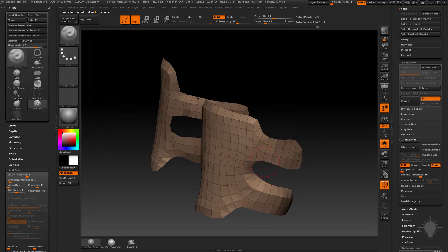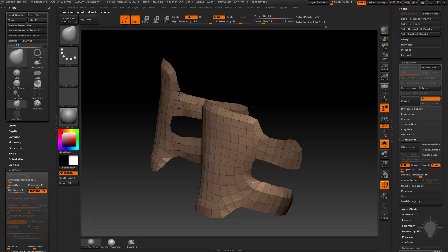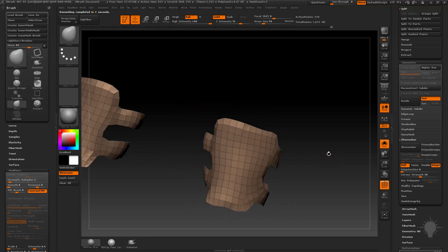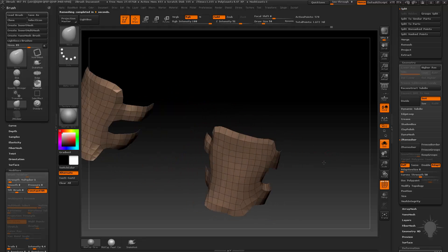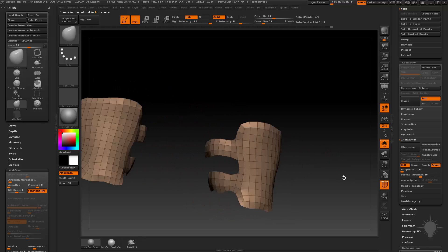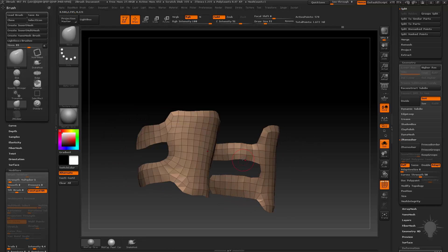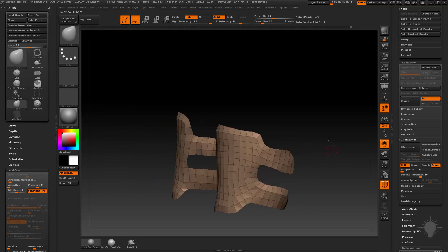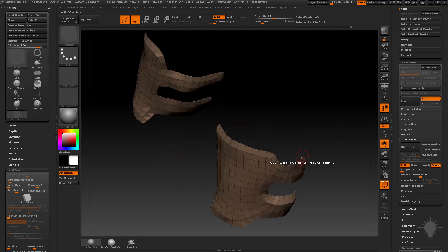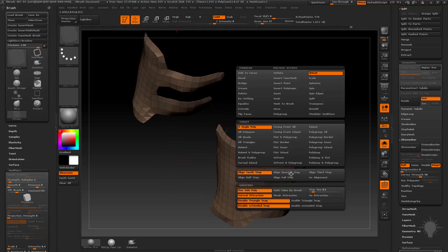And then I can go in here with my Move brush, kind of move these things around. And now I have a nice Z-Remeashed version of this thing. Now you can do that in lieu of doing the topology thing. I'm going to do the topology thing as well because it's useful.